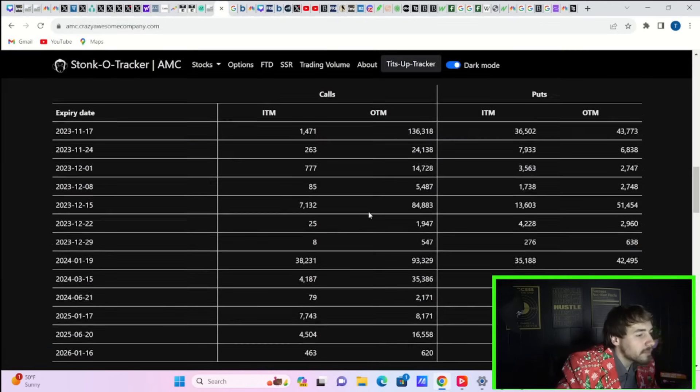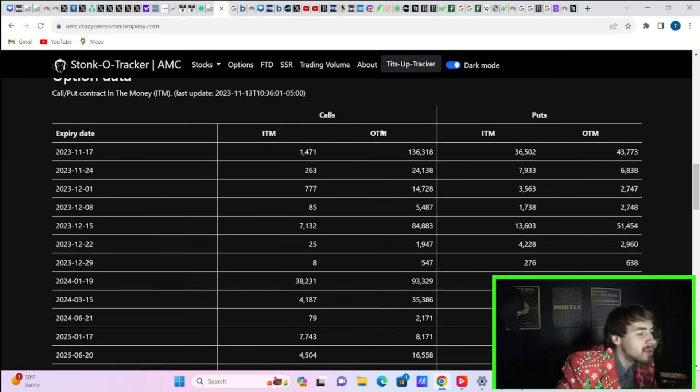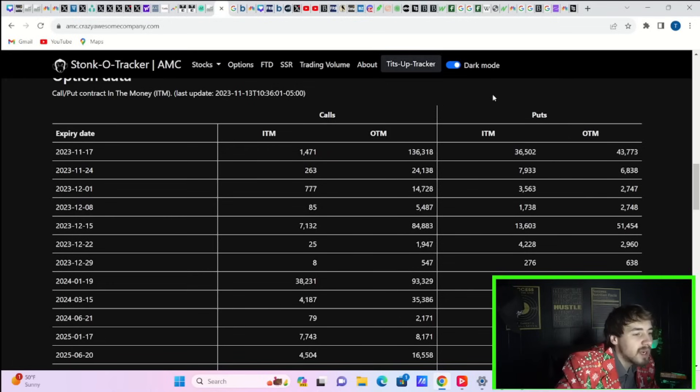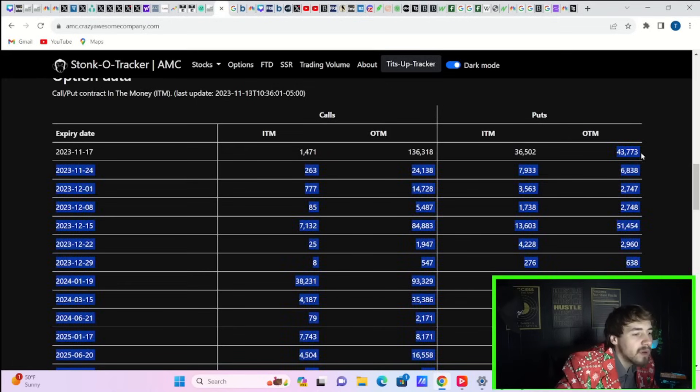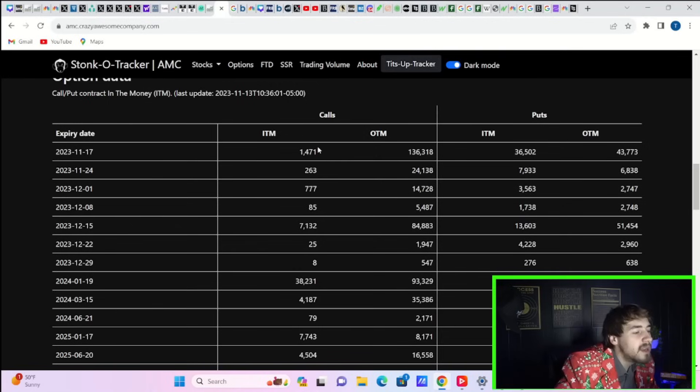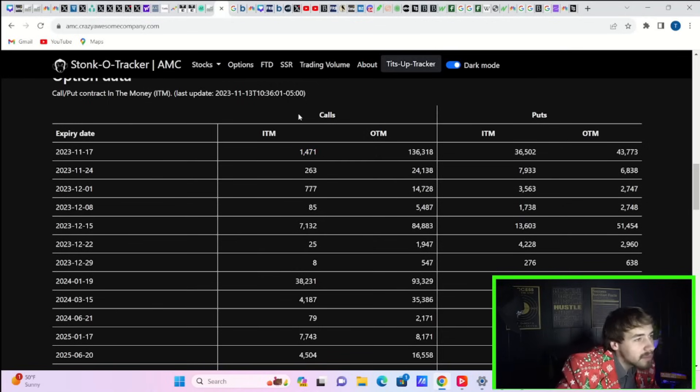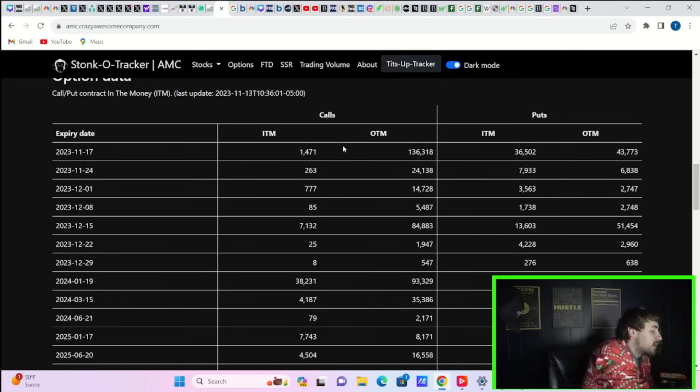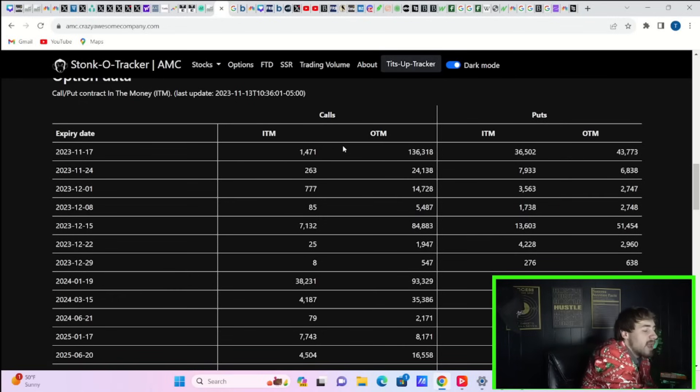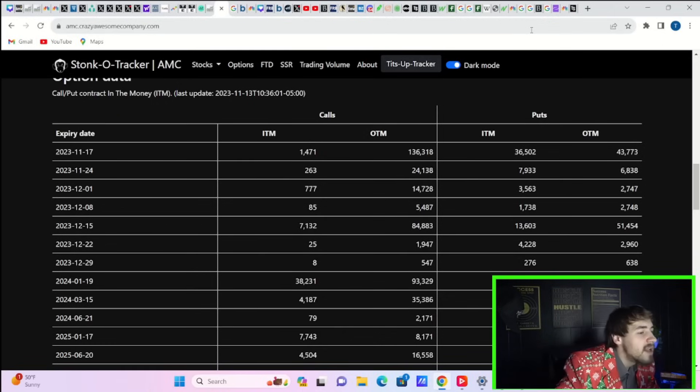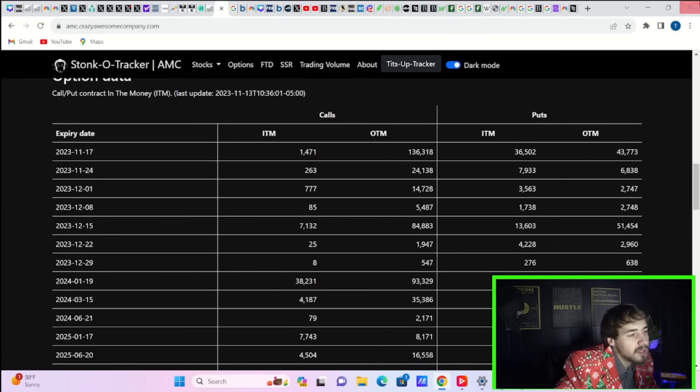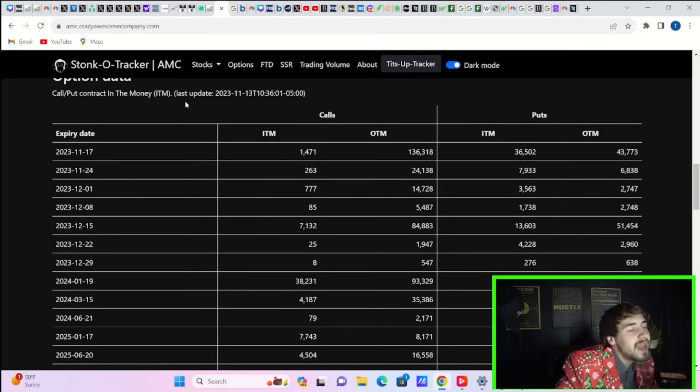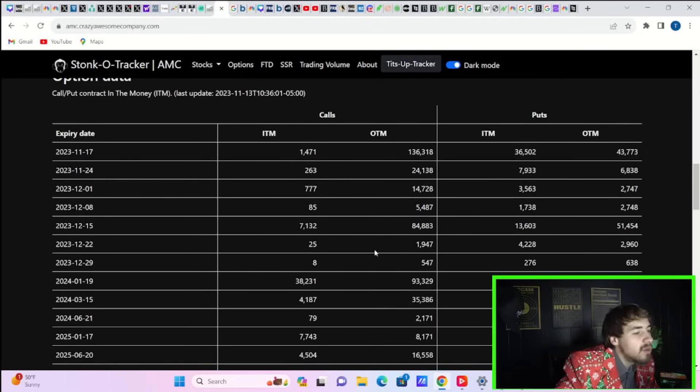Looking at Stonk-O-Tracker data, we have 136,000 calls out of the money this week, 1,500 calls in the money, 36,000 puts out of the money, and 43,000 puts in the money. If you see an uptick—maybe a weaker than expected retail sales or CPI number—and stocks react positively, if AMC catches a bounce, that could mean a lot of contracts on the call side go into the money and contracts on the put side go out of the money. You could be setting up for a gamma squeeze at literally any point this week.